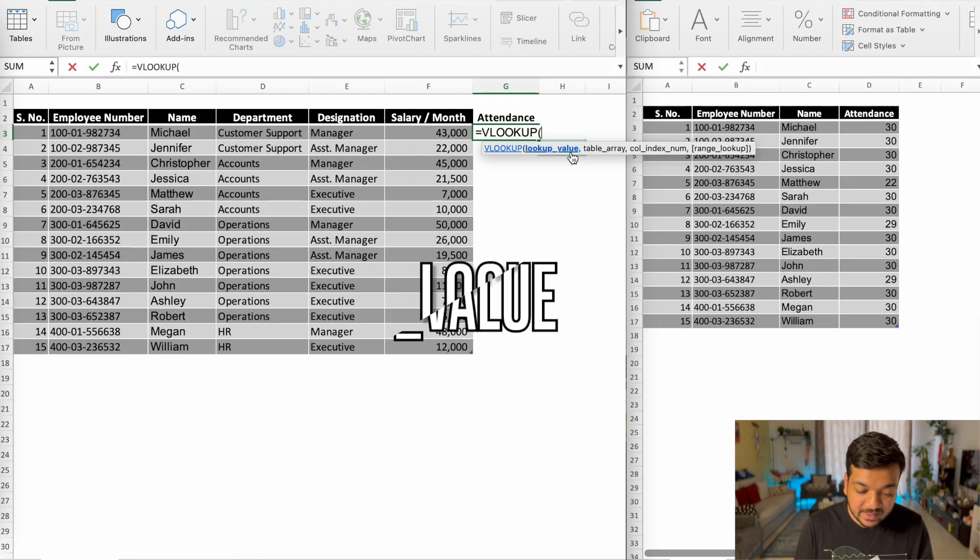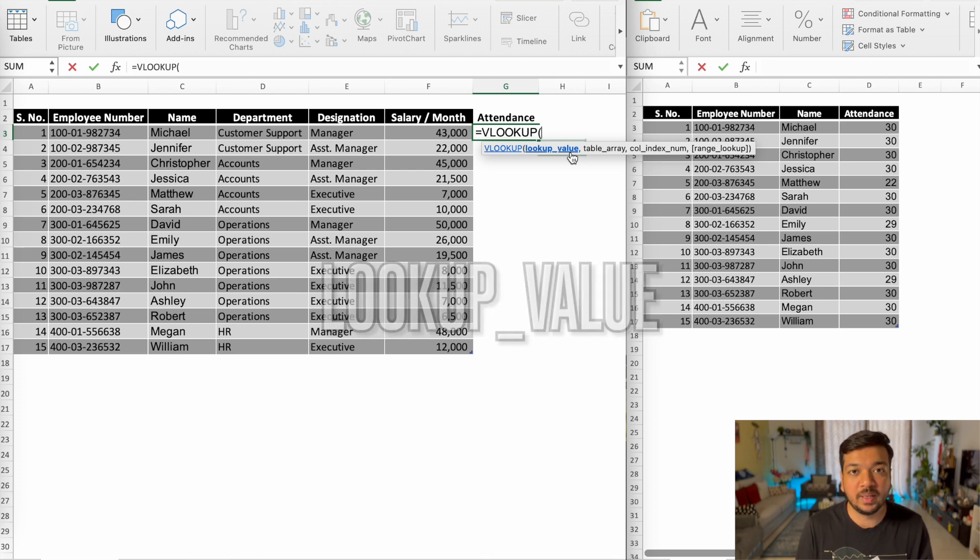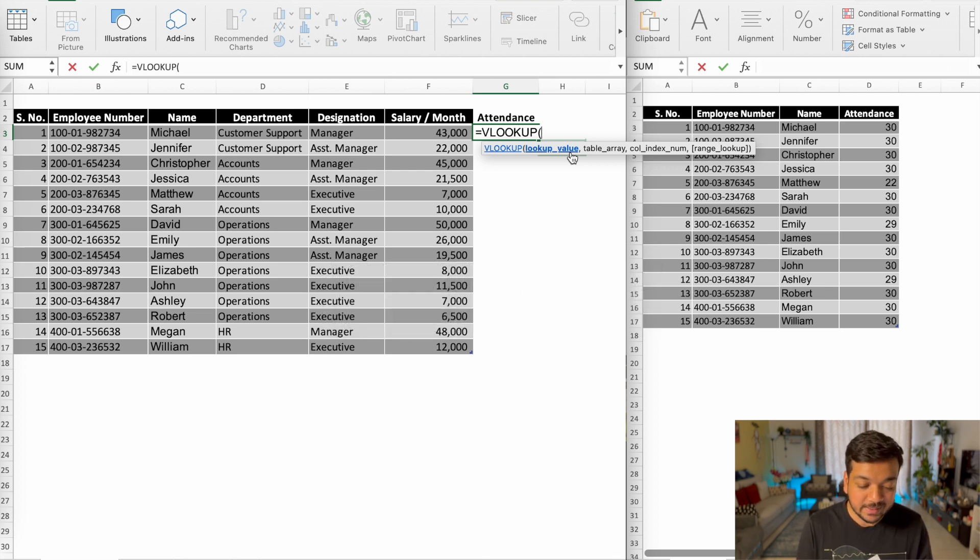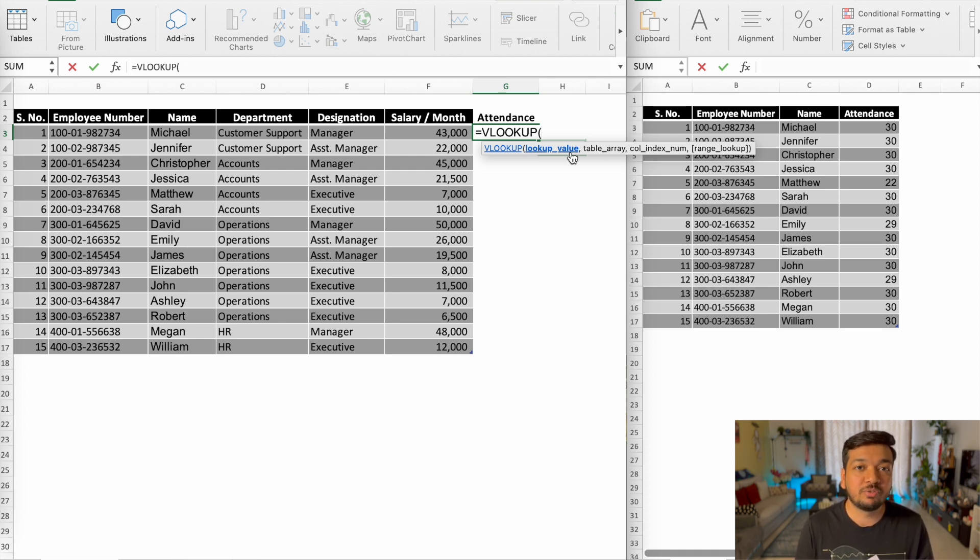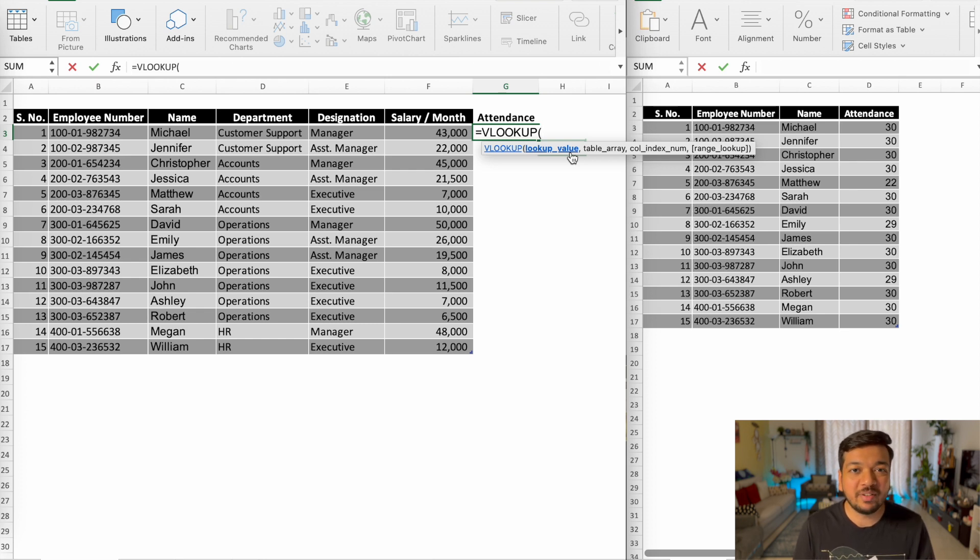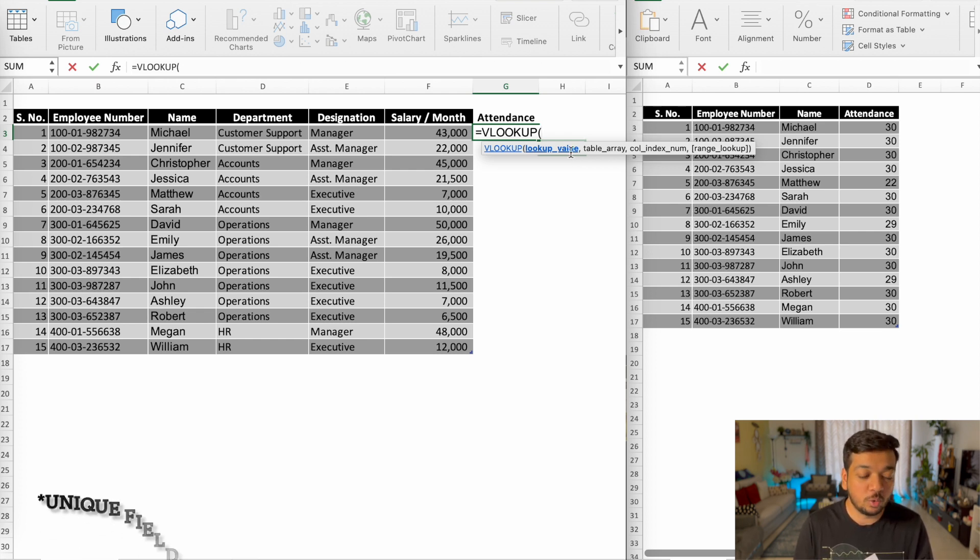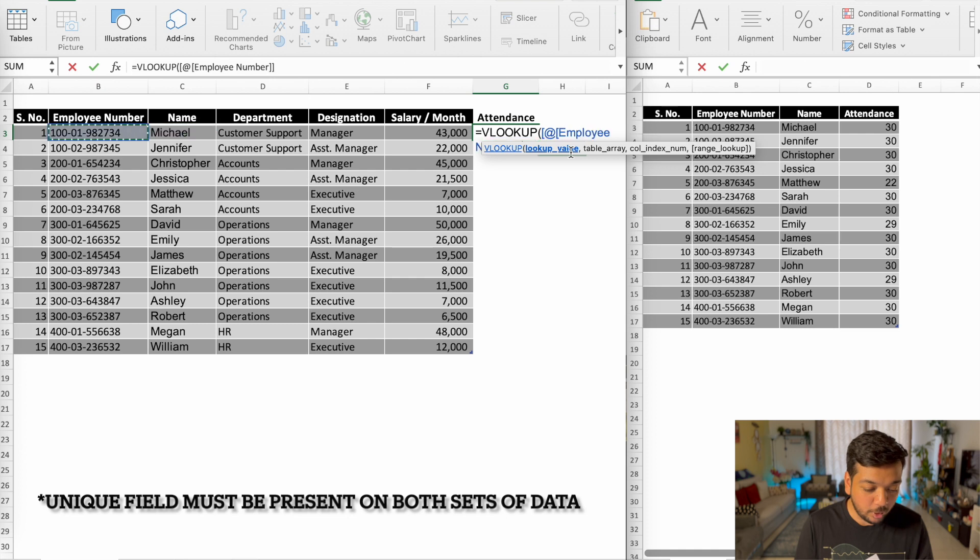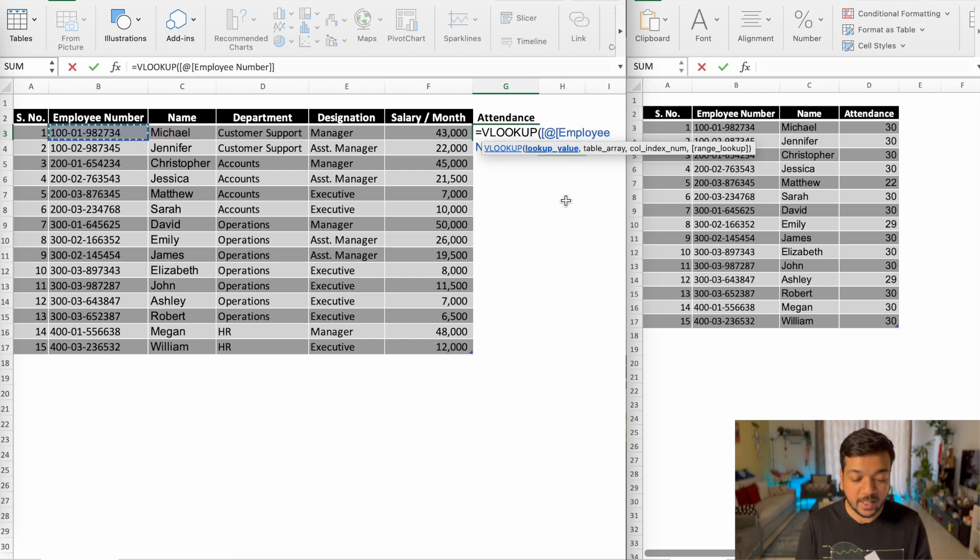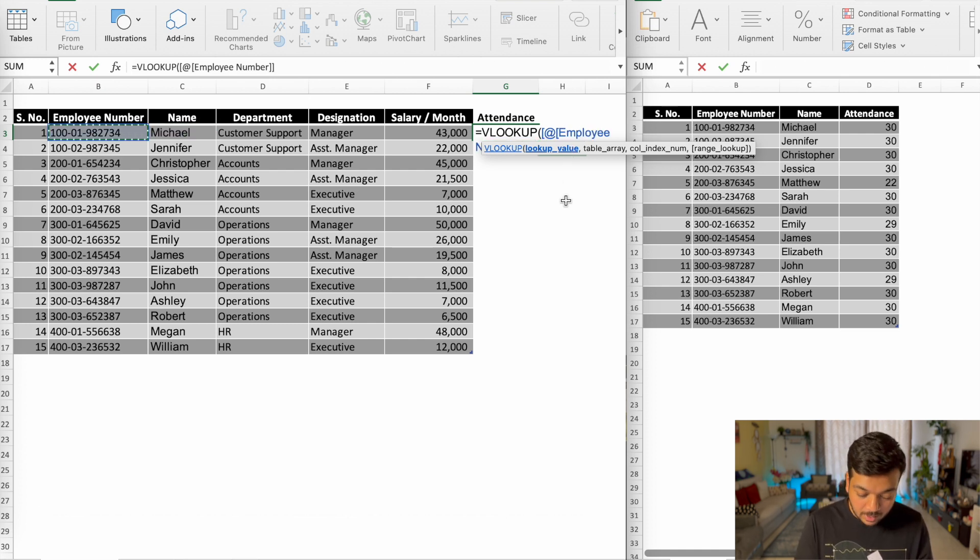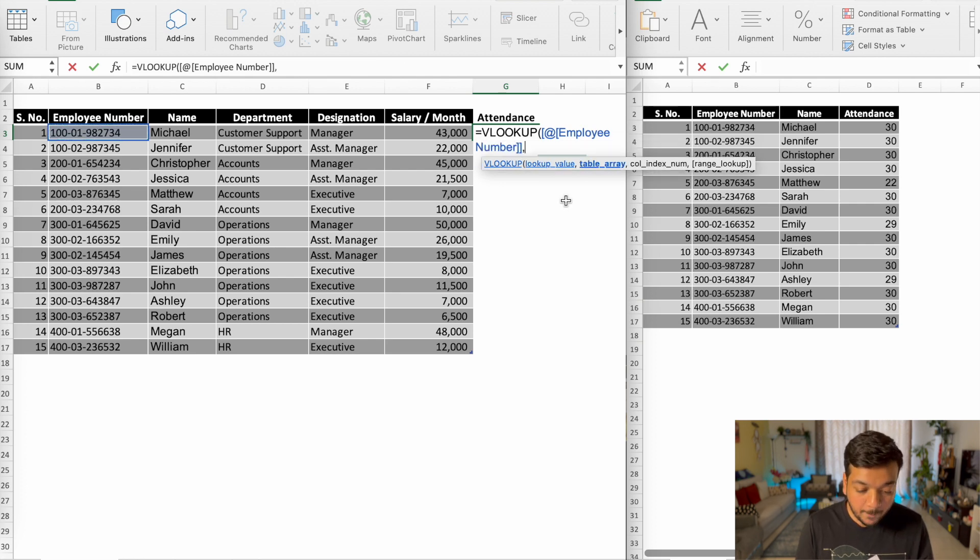The first thing is lookup value. What does lookup value mean? Lookup value is what exactly is it that you're searching for. Now here's a pro tip: Always make sure that you're searching for a unique field. If you don't know what a unique field is, I'll leave a link in the description below where I explain everything that you need to know about unique fields. So in this case, our best bet would be to go with the employee number. So our lookup value has become the employee number. Now go ahead and click on comma.